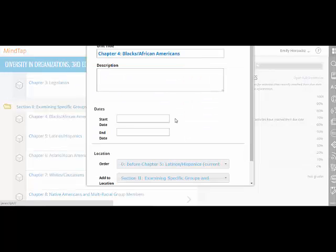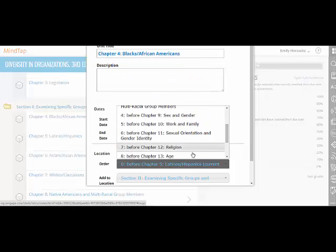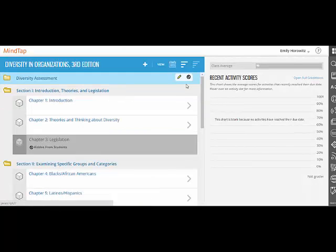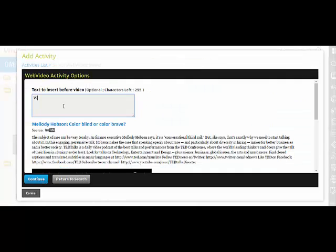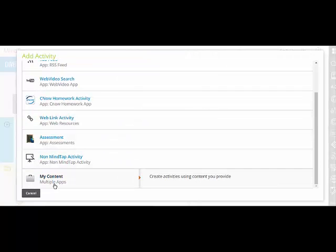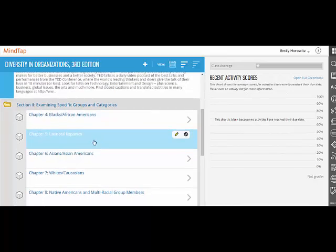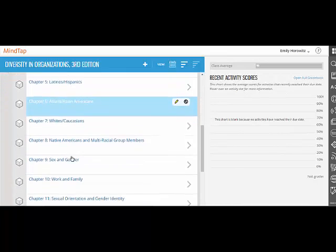From rearranging the table of contents, hiding chapters you may not cover, to inserting videos, articles, and your own material — your MindTap course will represent all of the content you want your students to have access to, all in one place.